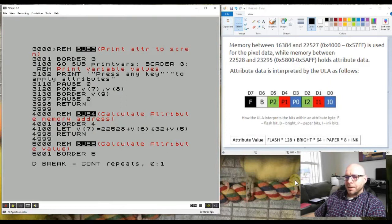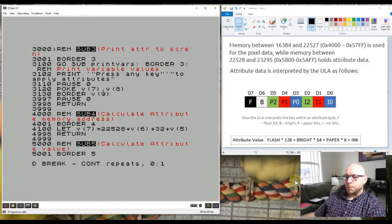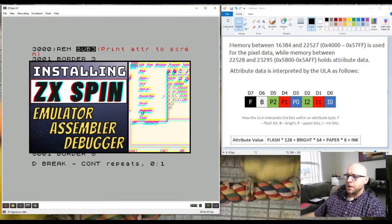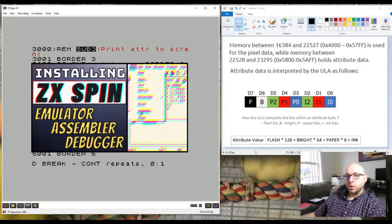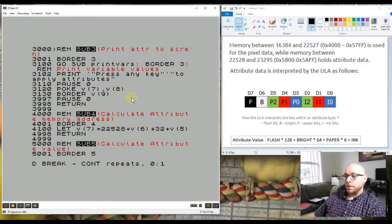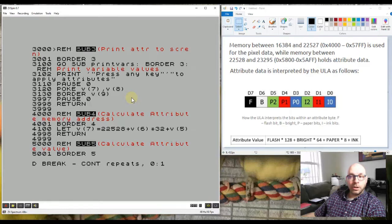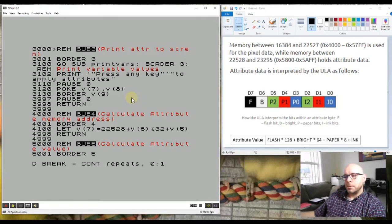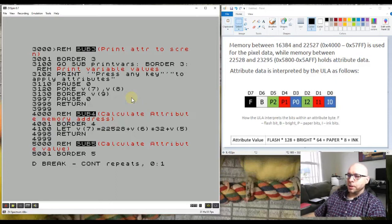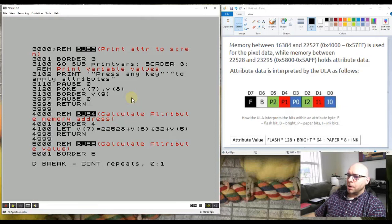Hey everyone, welcome back. I've been playing around with the character attributes on the Sinclair Spectrum computer using this ZXSPIN emulator. I wanted to create a program to allow the user to enter the values for the ink and paper color, the flash and brightness values, and then have the program automatically calculate the value to poke into memory and display that attribute on the screen as a color.